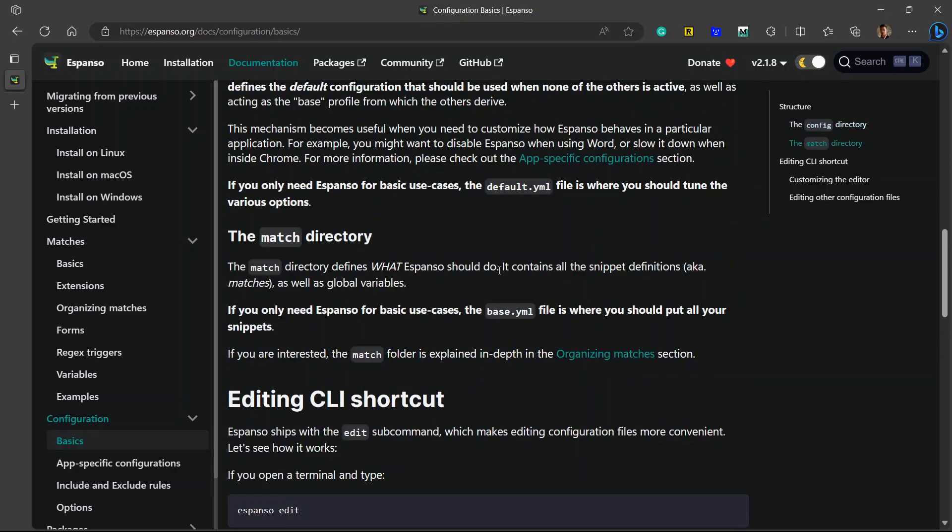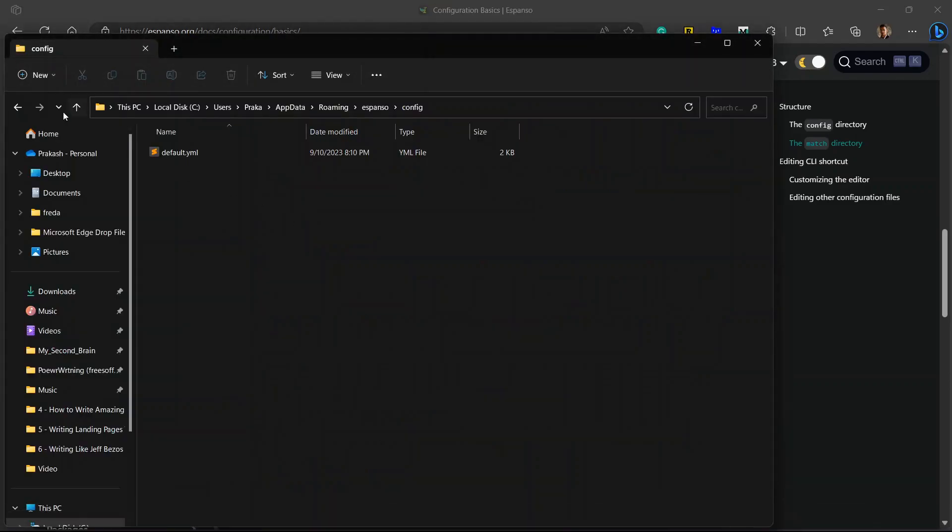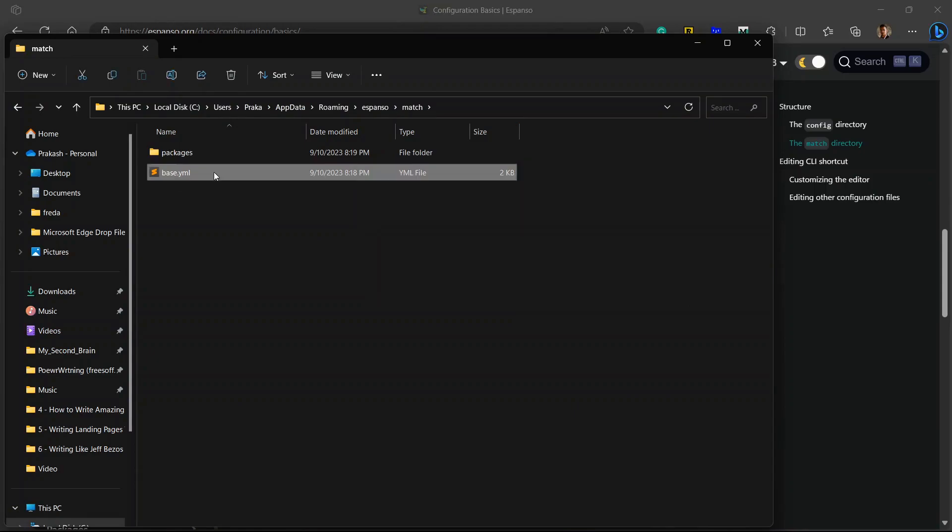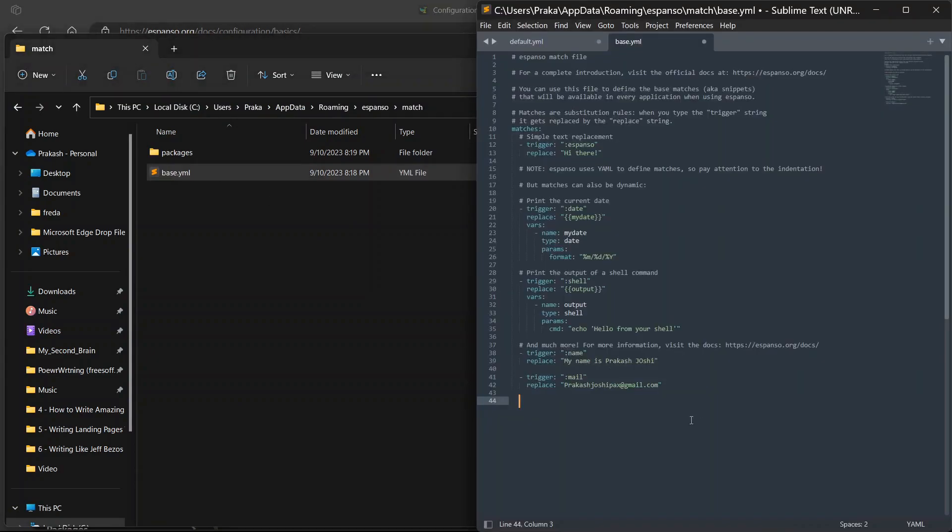And the match directory defines what Espanso should do. It contains all the snippet definitions, aka matches, as well as global variables. So we need to add snippets to the match directory. Let's go to match directory.